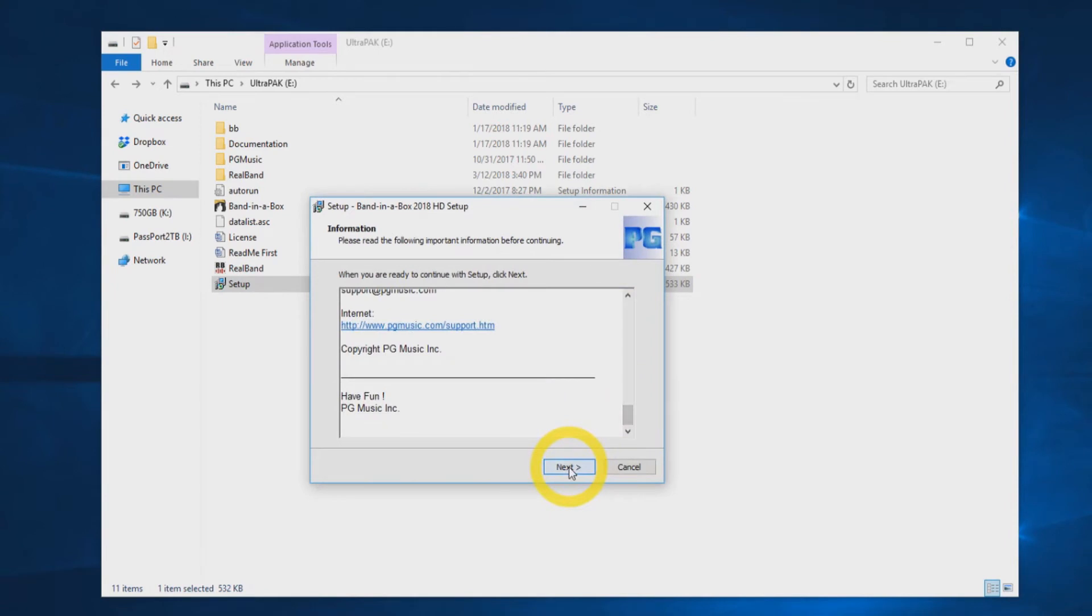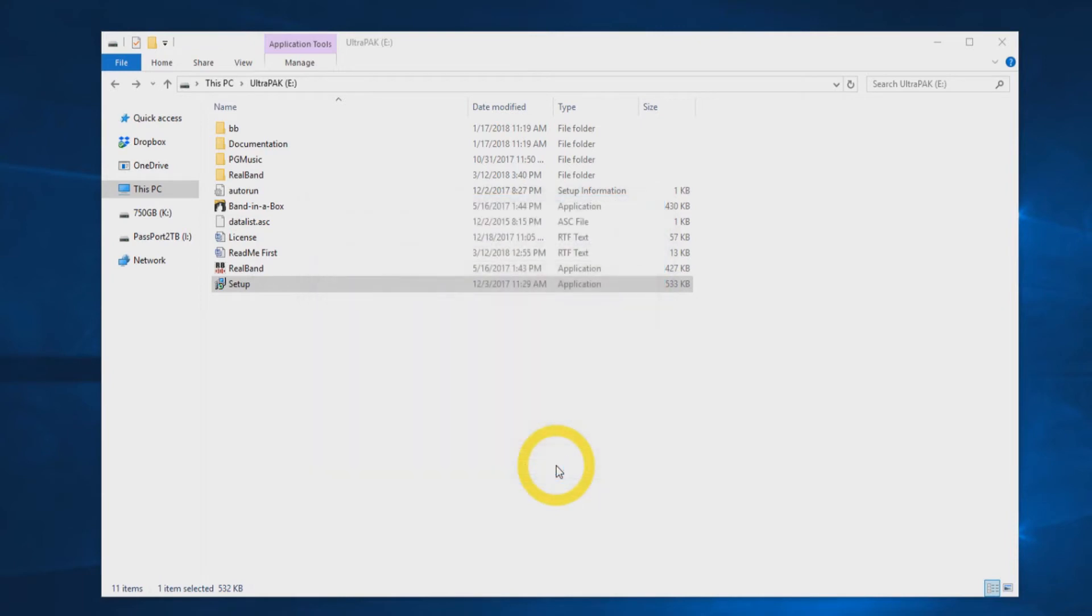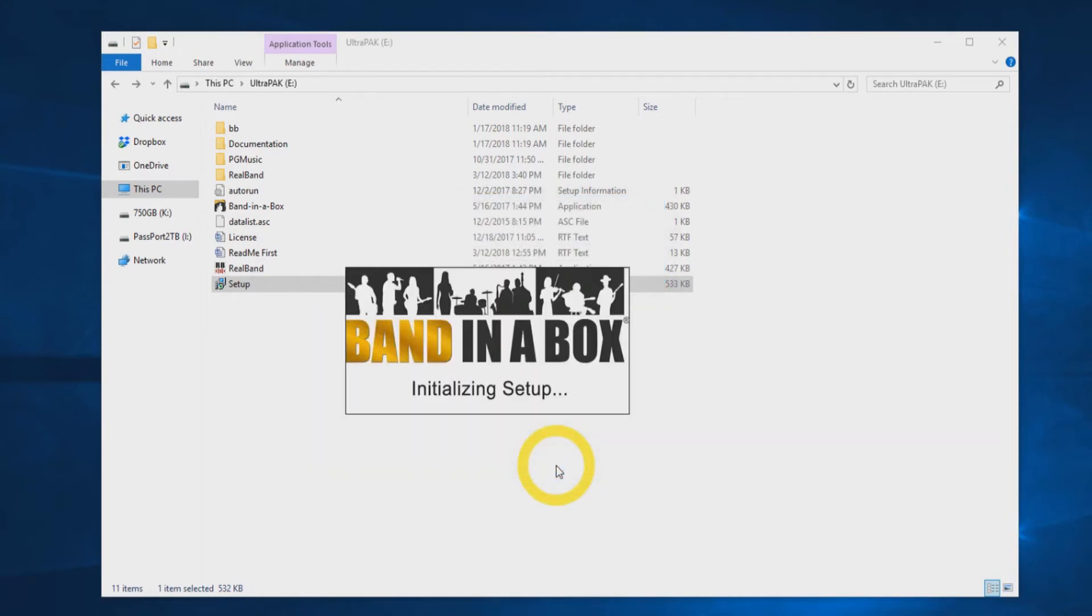On the next screen, you will see a list of components to install. Select Full Installation and click Next. You will then receive an Initialization Setup message. This will only take a moment.